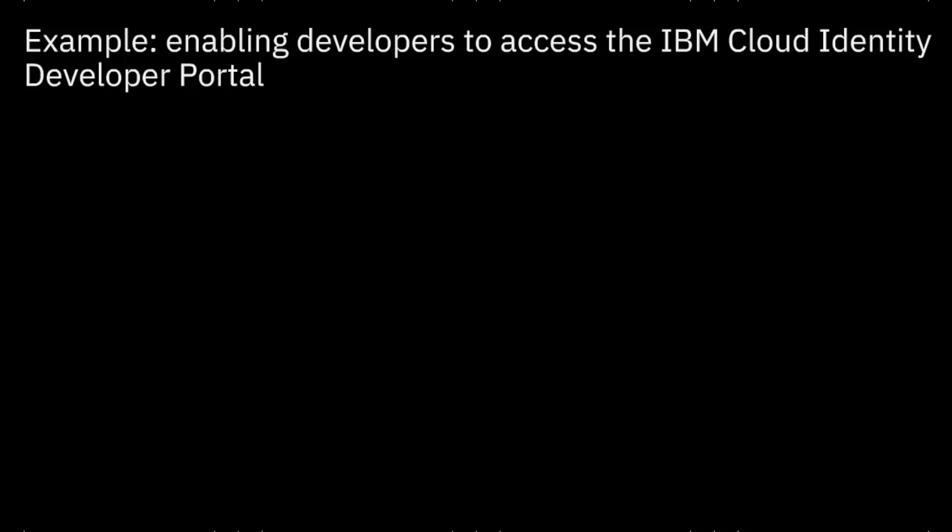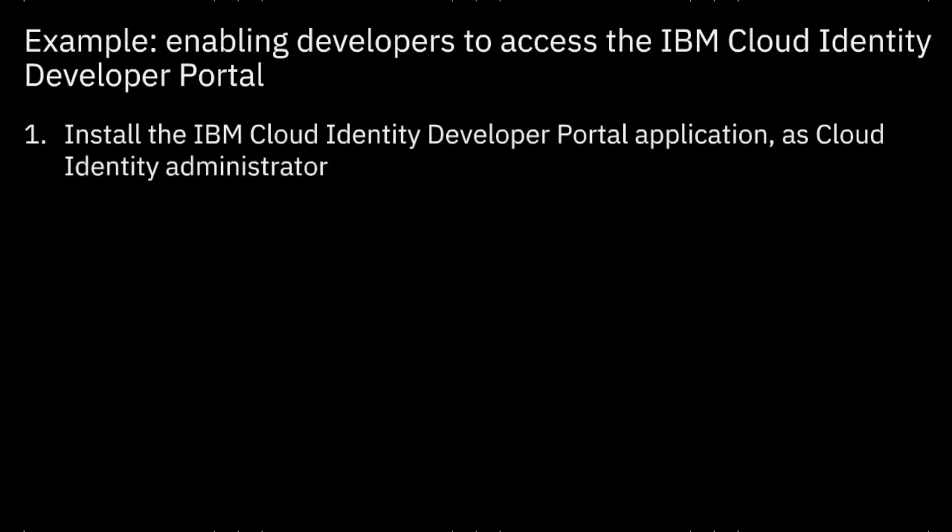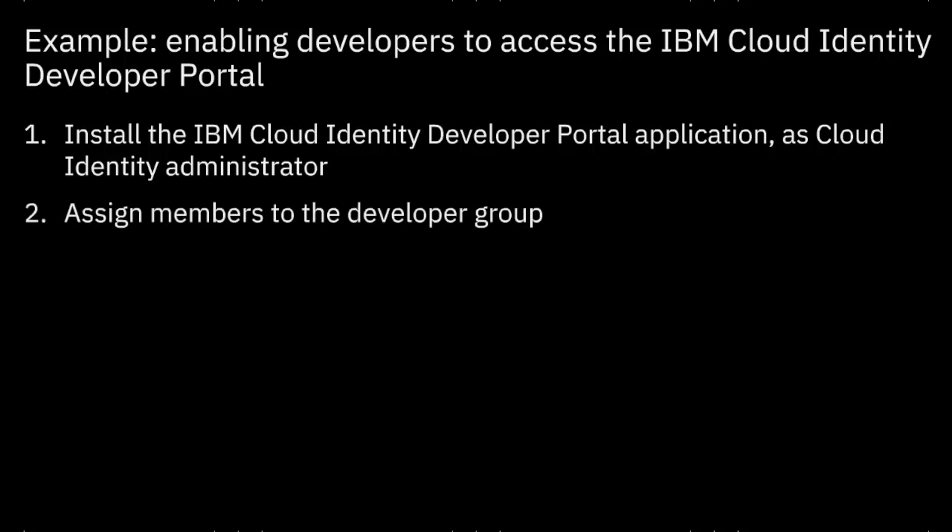This is a two-step process. First, log in to IBM Cloud Identity as an administrator and install the IBM Cloud Identity Developer Portal application. Then, assign members to the developer group. This assignment grants them access to this application.